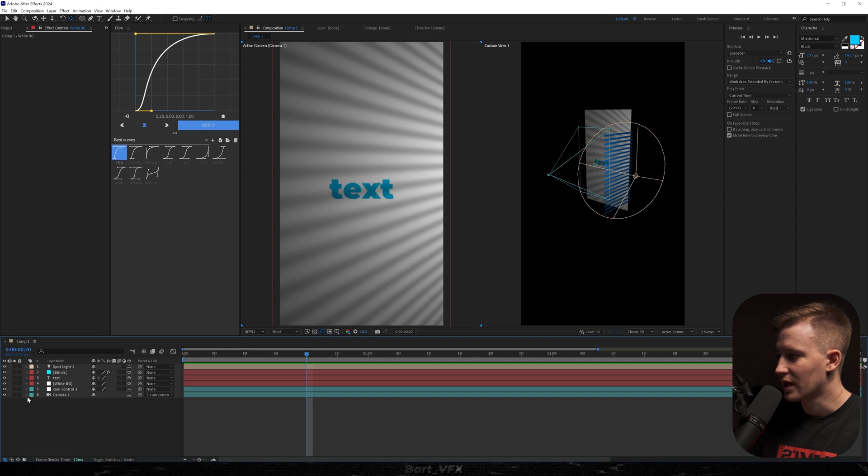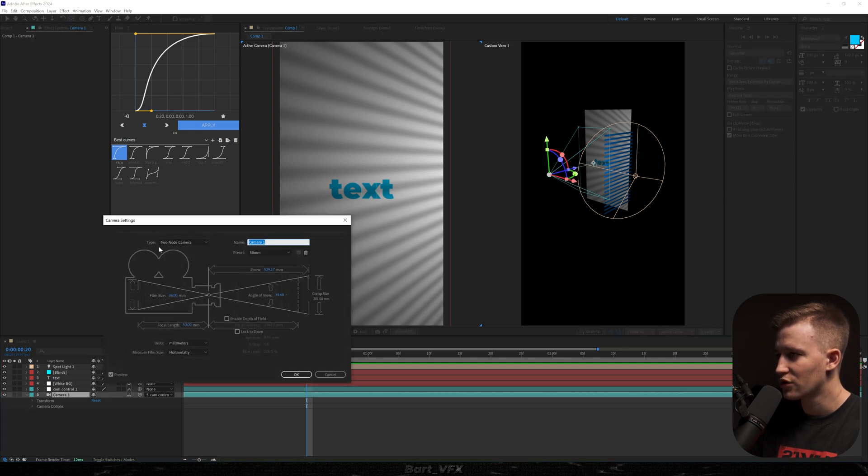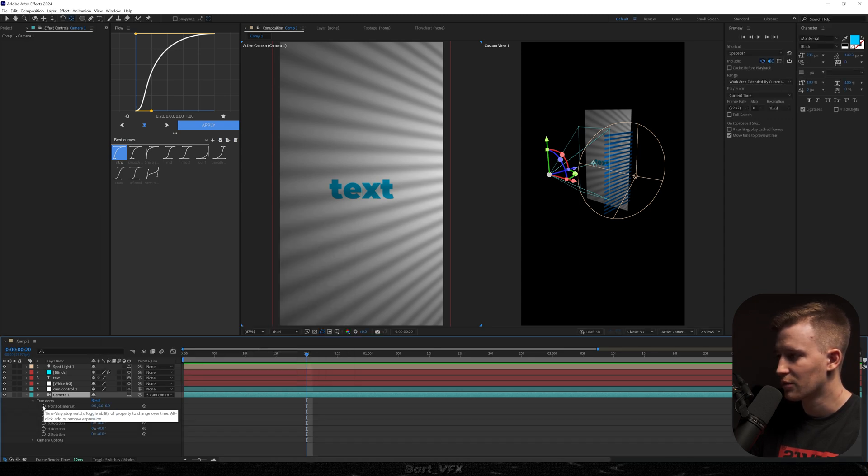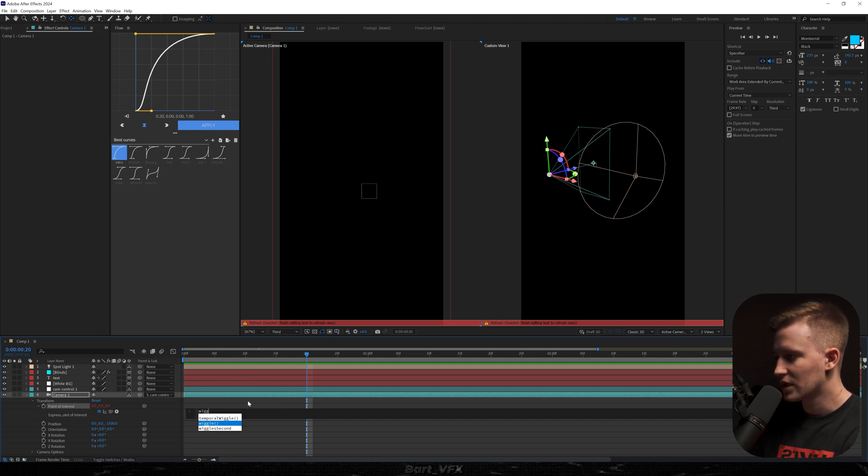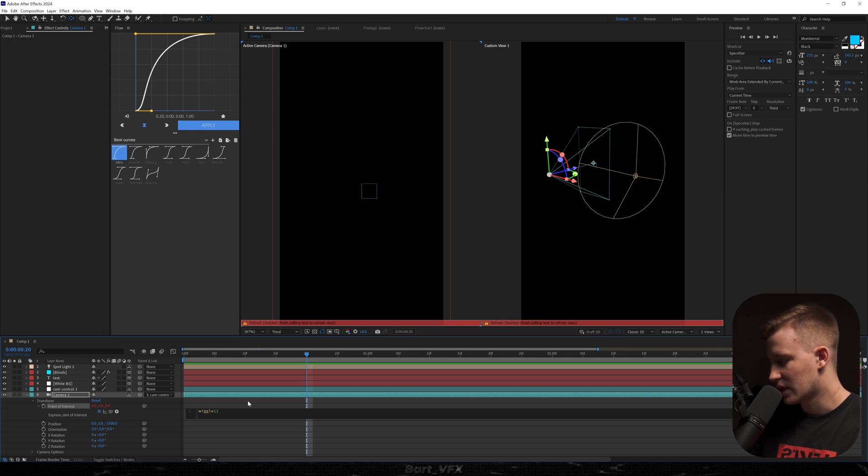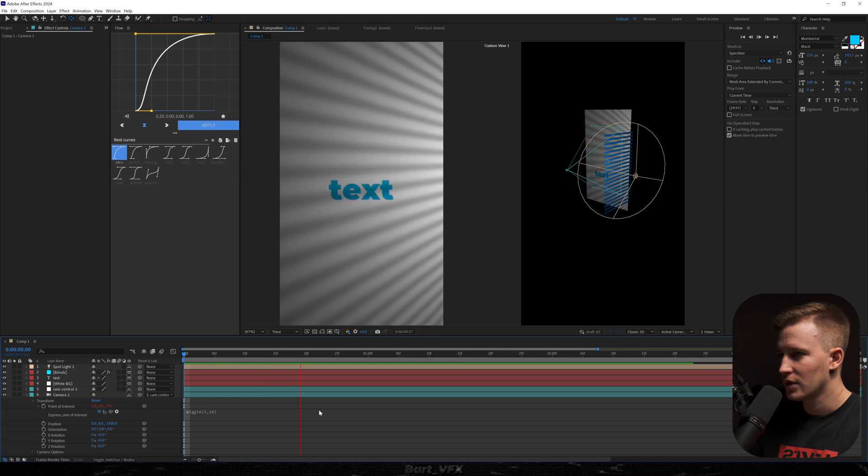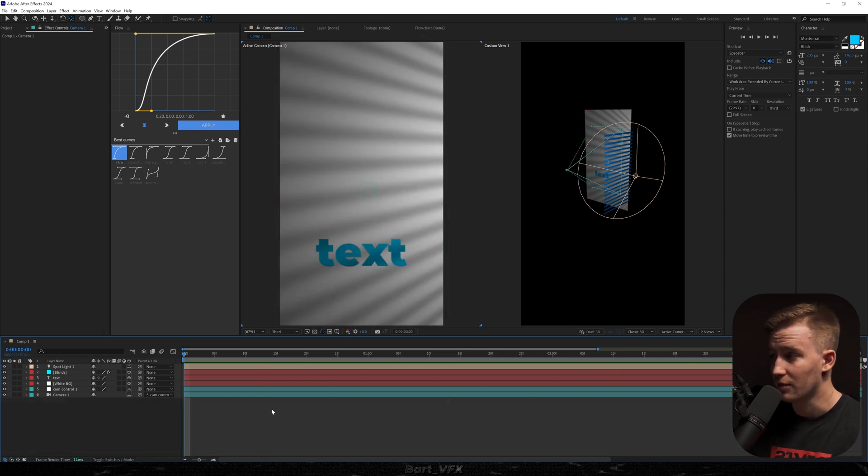And by the way I didn't tell you that but you need to double click the camera and make sure you're in the type to node camera. So with this we're able to head over to transform. Alt click the point of interest because if you were working with only one node camera you wouldn't have that option. So here we're gonna type in wiggle and in brackets I'm gonna add 1, 10 then click away and we got a slight camera movement.